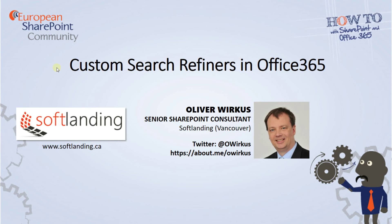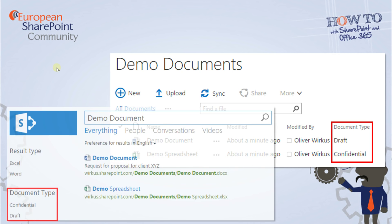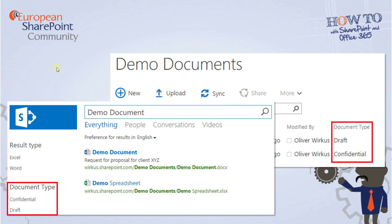Let's assume there is a company and this company has added a document type as additional metadata to many of their document-based content types. Wouldn't it be a good idea to have this metadata as an additional refiner in search results as well, like you can see here? With this, a user would be able to filter a result set for, let's say, confidential documents or for draft documents very easily.